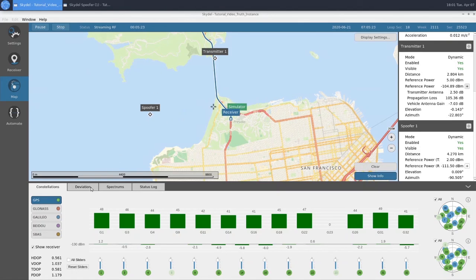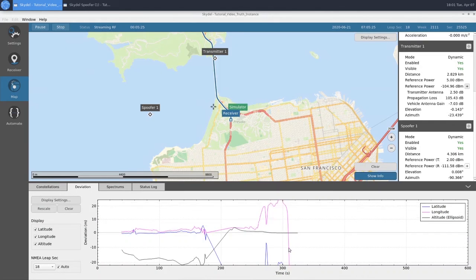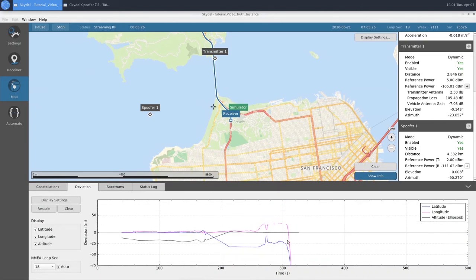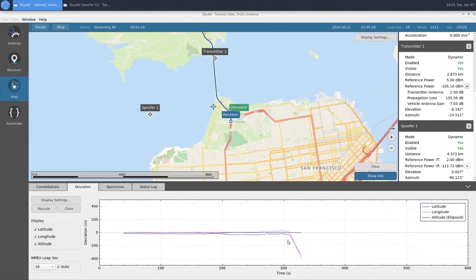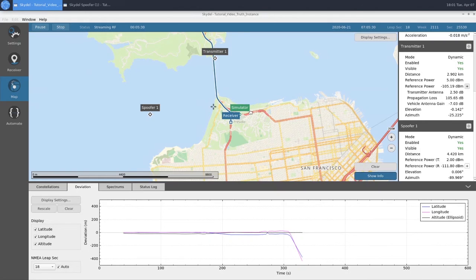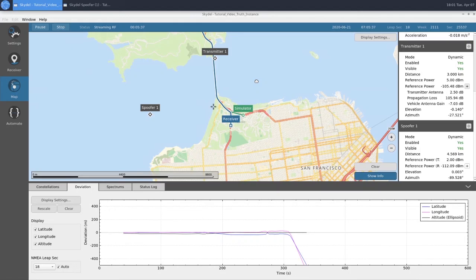If we look at our deviation, we can see that it's growing quite rapidly as we get further and further away from our simulator position. Now we're just going to let the scenario play out.